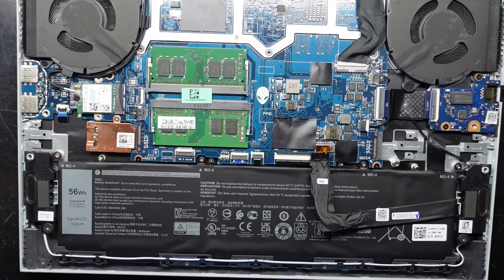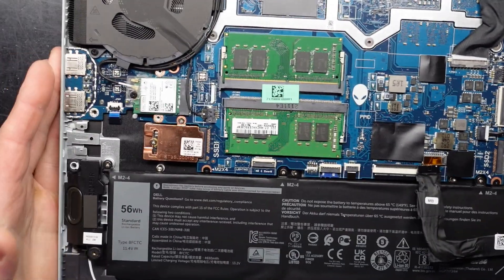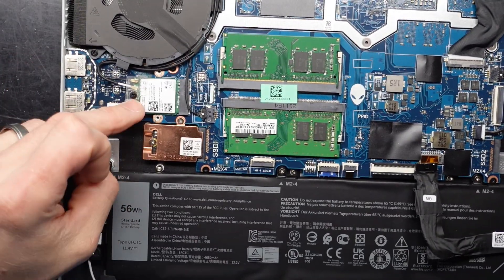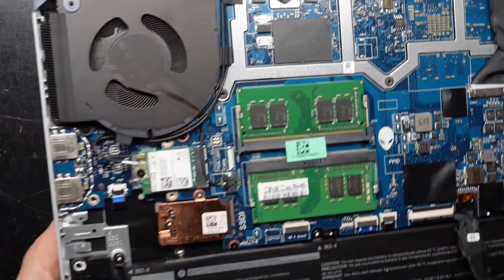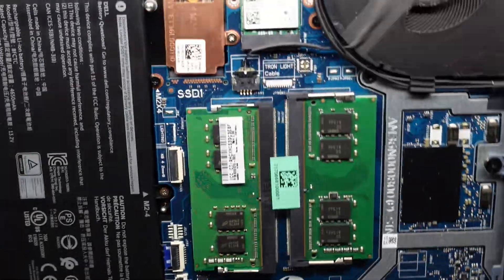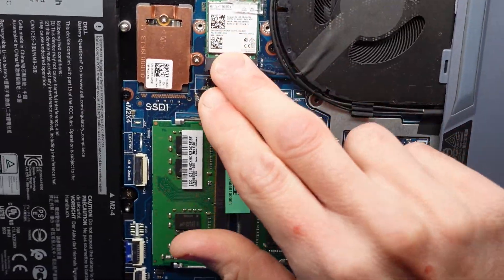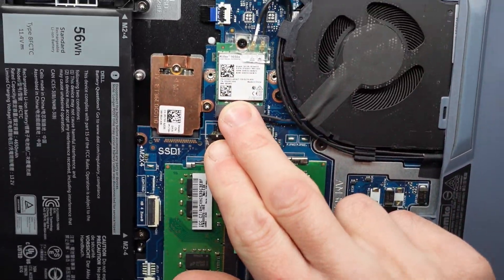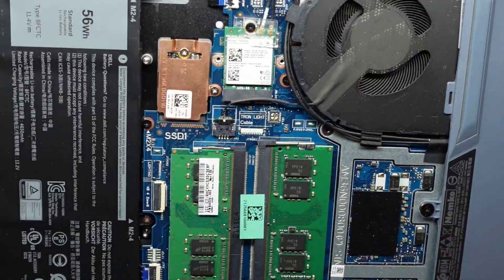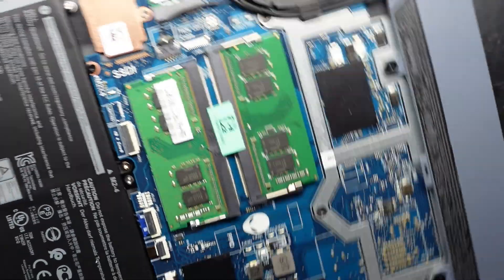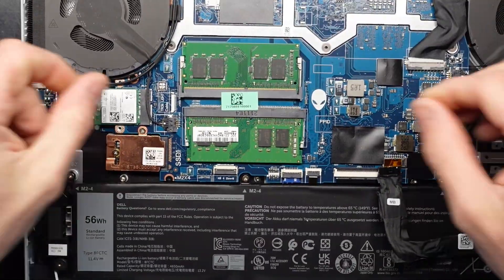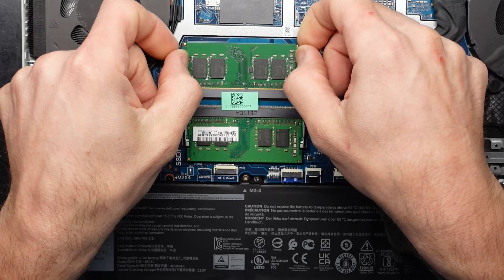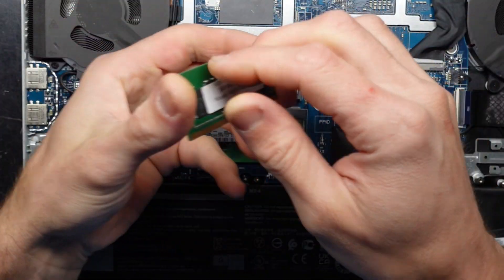Looking in here, we could potentially upgrade the Wi-Fi card. This one currently has a Killer 1650x Wi-Fi card. The NVMe drive here is a relatively small one, and the RAM here I believe is two 8GB sticks.